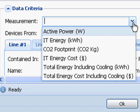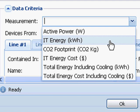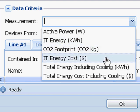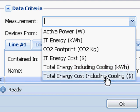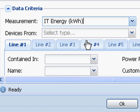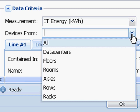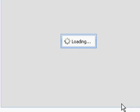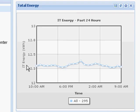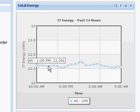This is where I select my measurements. I can select active power in watts, IT energy in kilowatt hour, carbon footprint in kilograms, IT energy cost in my local currency, total energy including cooling in kilowatt hour, or total energy including cooling in my local currency. Since this is an energy report, I'll select kilowatt hour. Now I select my containment of devices — I'm going to select all, and I can simply create a chart that graphs my total energy in kilowatt hours for all IT devices in my data center.